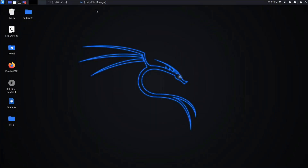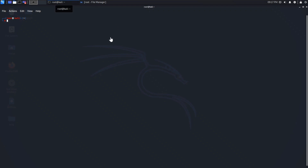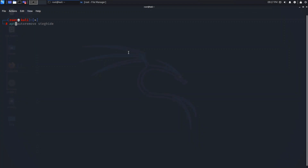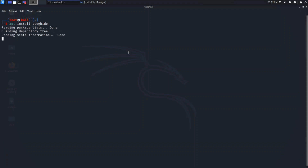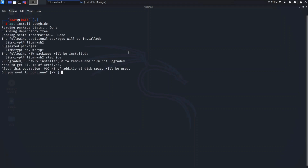Okay, so we are in our Kali machine. Let's open our terminal — I will zoom in a bit. First, we need to install our steganographic tool which is known as steghide. You need to write: apt install steghide. If you are not a root user, use sudo.